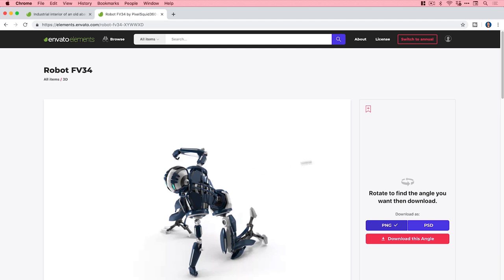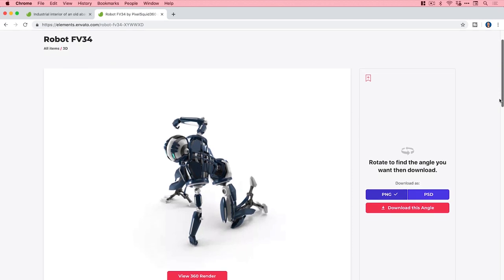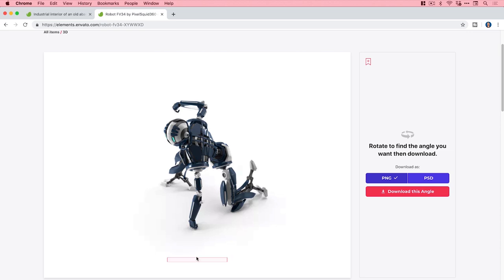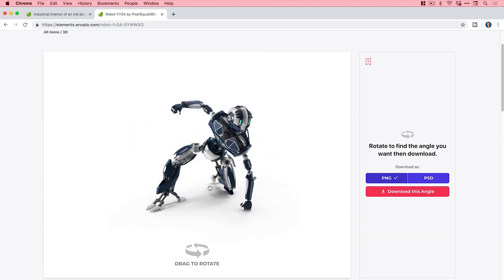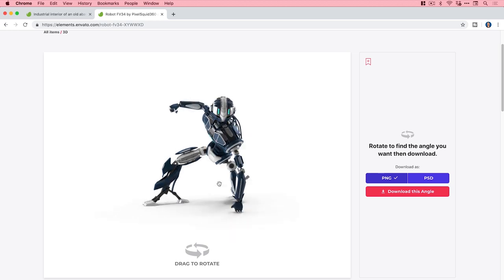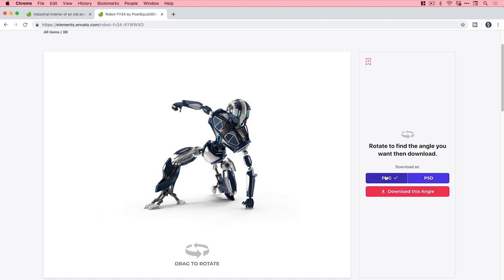If I switch over to the other tab you can see we have a robot here. This is listed under the 3D category and the great thing about these 3D assets is you can spin the camera around and download what you want at a specific angle. It's incredibly useful for matching a robot image with your scene. I can click 'View 3D Render', then click and drag to rotate it around. You can download it as a PNG or as a layered PSD where you can turn shadows on and off — I would definitely recommend the PSD.